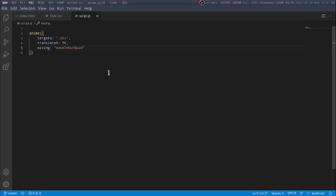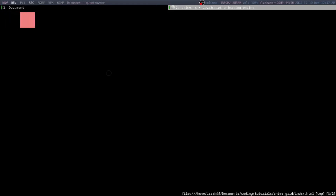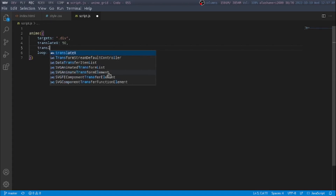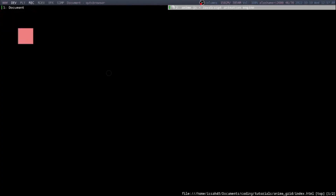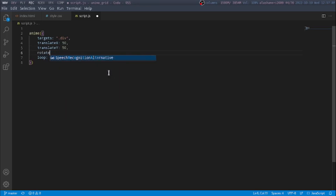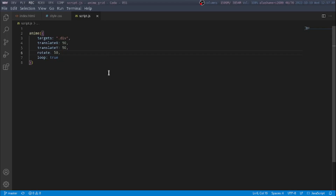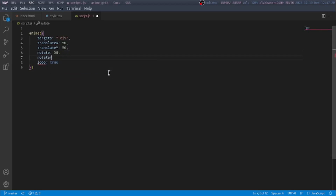So now you can see that it's different. We can also set loop to true, so it's just going to keep looping. There are also other transform properties like translateY, rotateX, and rotateY.